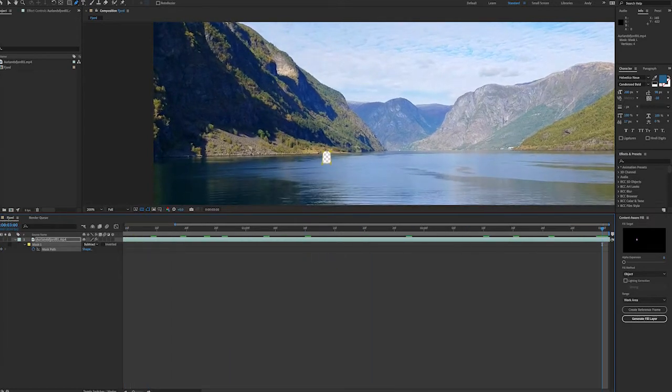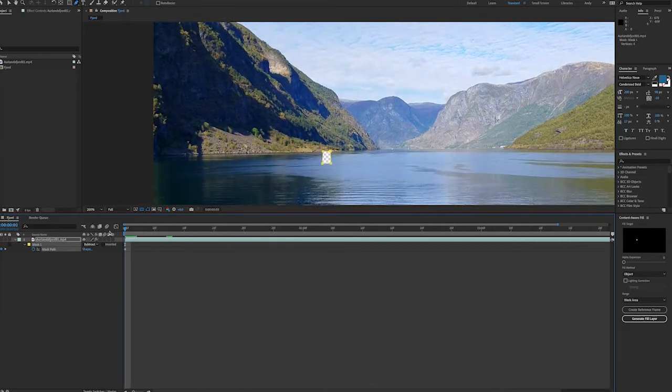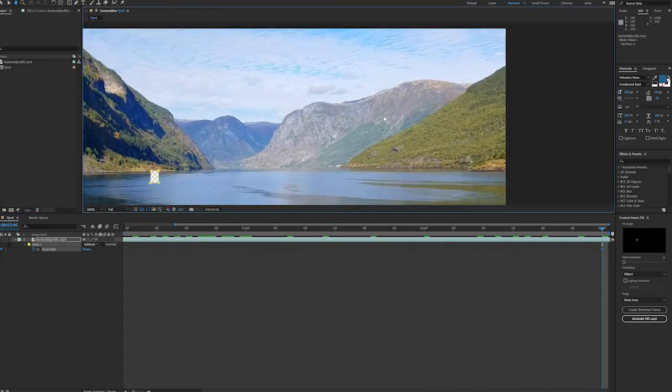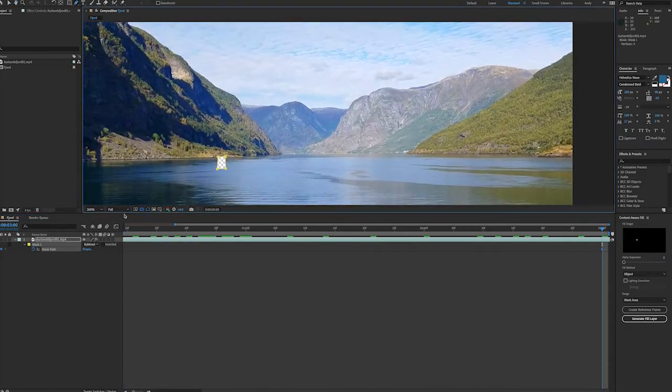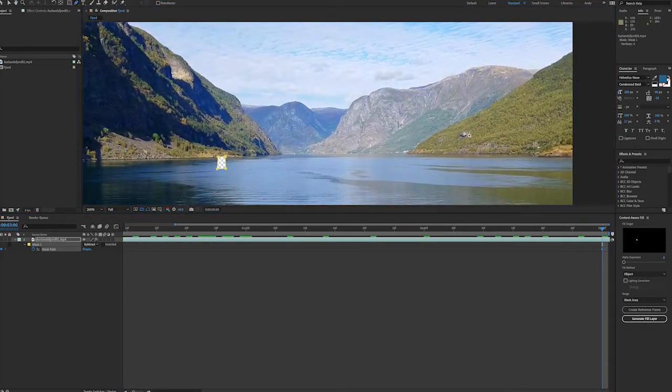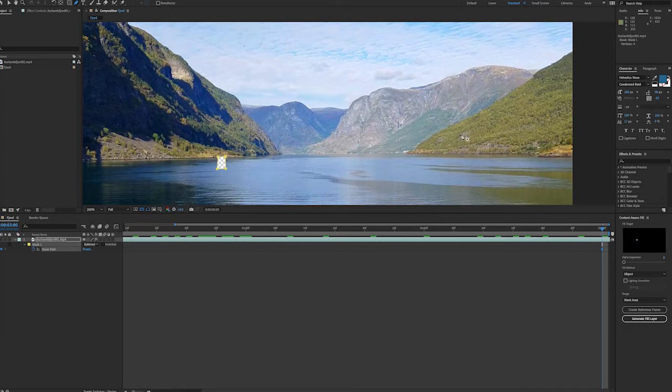Now since this footage is moving I'll set keyframes for my mask path position. When it comes to the shadow in the mountain if I just masked out the shadow it's probably going to fill with the brownish rockier or dead tree area that's surrounding it.